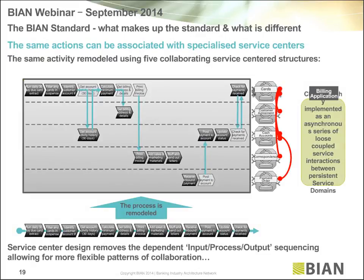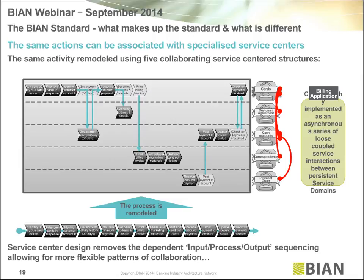On page 19 you see that same process, but this time modeled as a collaboration between service domains. On the right you see five service domains, each a service center responsible for a capability. At the top is 'card owns,' which orchestrates credit card fulfillment. Underlying that is the 'agreement' for specific terms and conditions. 'Cash accounting' maintains the journal log to track balances and payments. 'Correspondence' handles messages to and from customers, and 'payment order' handles the movement of funds.